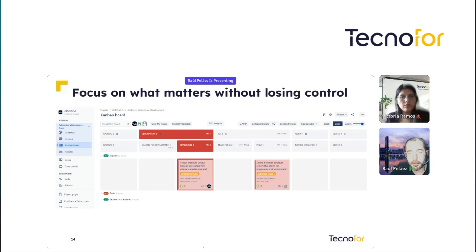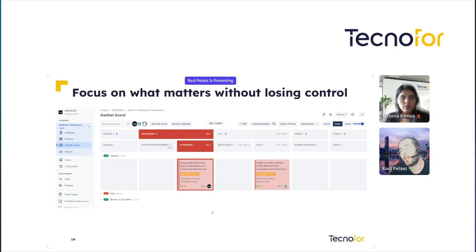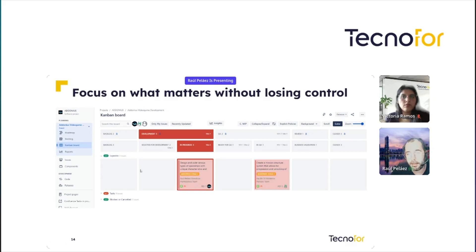As you see, we are using swim lanes here. We can collapse these swim lanes and also add a limit to them. Usually, the most important tasks — the expedite items — are in the first swim lane, and you can focus in an easy way on what matters. These tickets at the top are the most important ones.